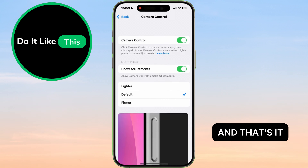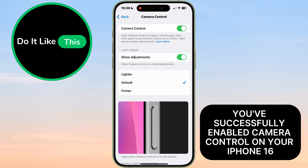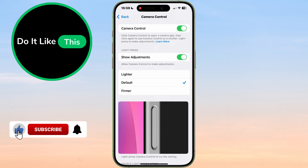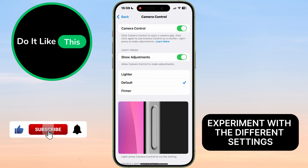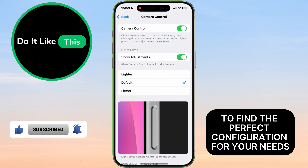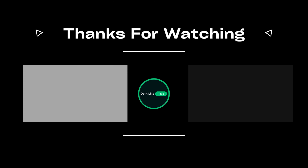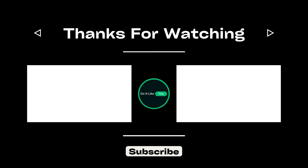And that's it! You've successfully enabled Camera Control on your iPhone 16. Now you can easily control your camera using just your iPhone's buttons. Experiment with the different settings to find the perfect configuration for your needs. Thanks for watching, and don't forget to subscribe for more helpful tutorials!